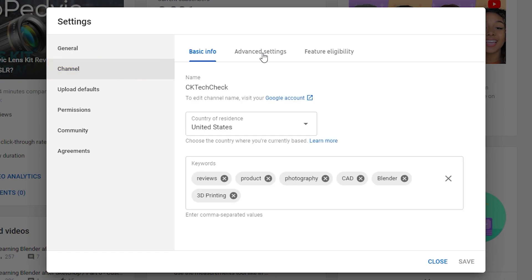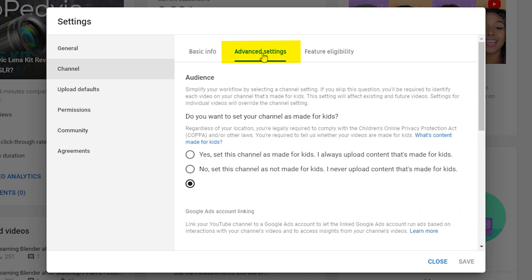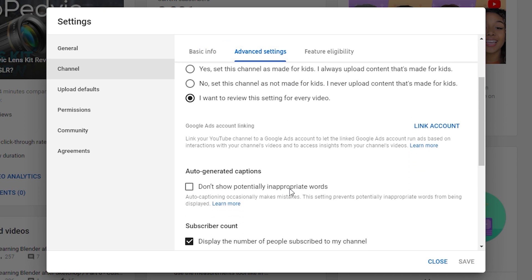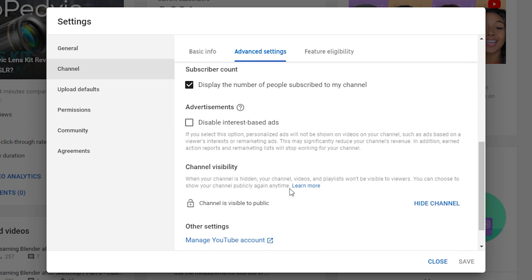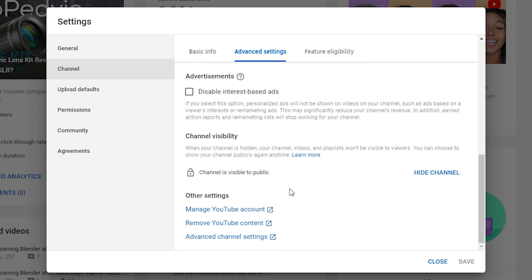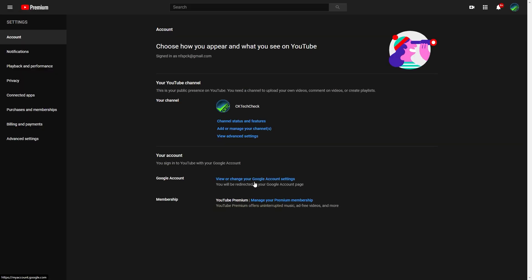From the channel window, select the advanced settings tab, scroll to the bottom of this window. Under other settings, select manage YouTube account.